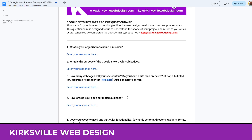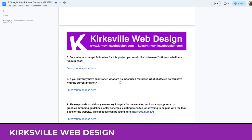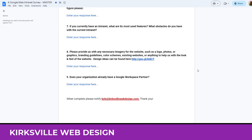If you already have an intranet, what is it doing right, what is it doing wrong, what are its most-used features, what isn't being used, what's obsolete, what can we cut or add? This is all about re-envisioning or redesigning the intranet if it's a project like that.